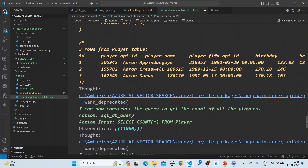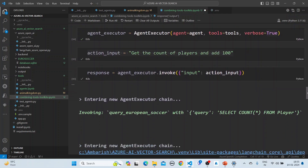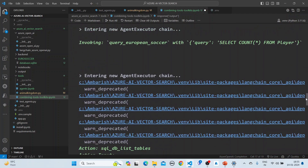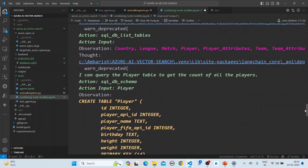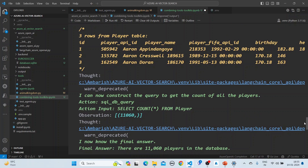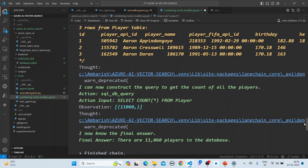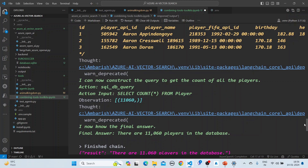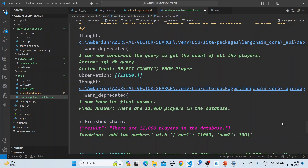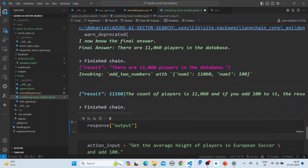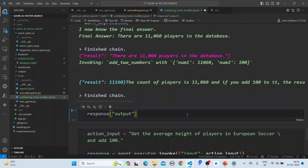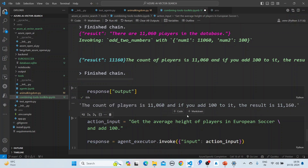What it does is invoke the query European soccer tool, construct the query to get the count of all players using SELECT COUNT from players, get a final answer, and then invoke the add two numbers tool to add 100 to the result. For another action — average height of players in European soccer and add 100 — it uses both the European soccer tool and the add functionality.